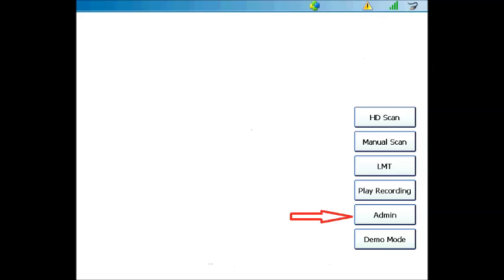When this notification appears, click the Admin button on the right-hand side of your ProLink Ultra in order to access the Administration menu.